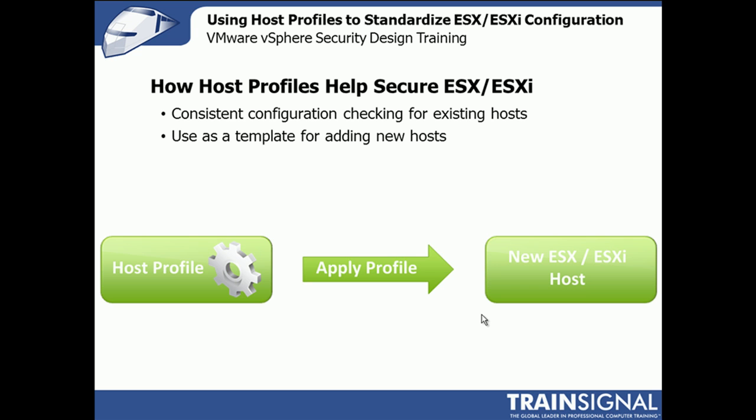We can also use it as a template for adding new hosts. So as we add new hosts into a cluster, we can use a host profile to help with the implementation of that host, and ensure that whatever the existing ESX or ESXi hosts in the clusters have for their configuration settings, that ESX or ESXi host will also have those same settings.